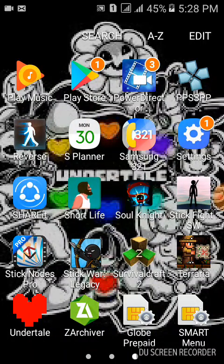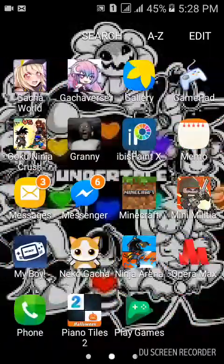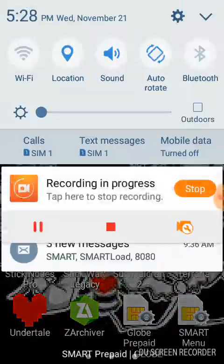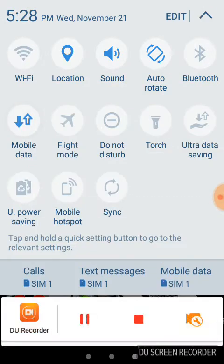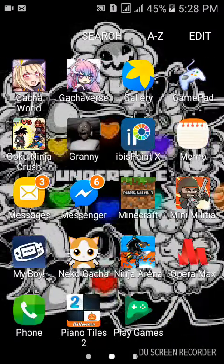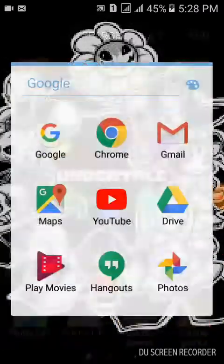Hello everyone, this is AJ back from Nervio. Today in this video, I'm going to teach you how to download the 1.3 Terraria version, but this is only the beta — it is not the real English one, it is still the Chinese version. But still, I'm going to teach you how to download it.